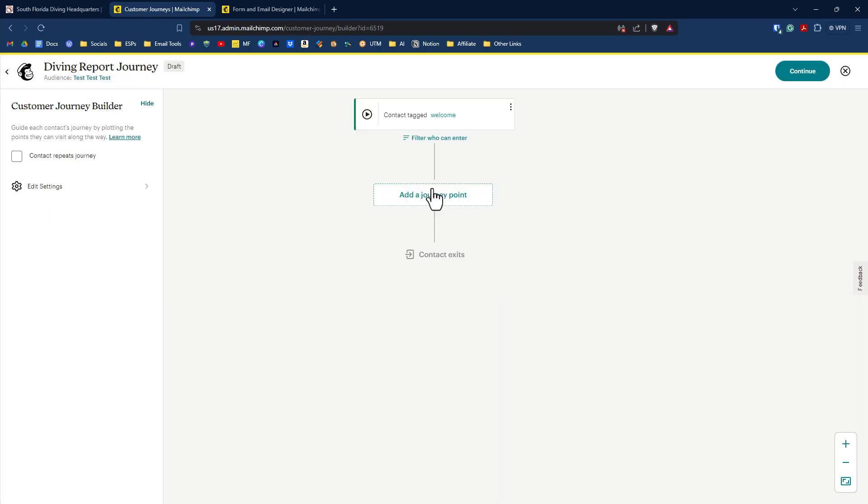The next step in our journey is to send the welcome email with content that is specific to whichever experience they selected. And how we're going to enable the specific content is with something called dynamic content that you have available to you if you have a paid marketing plan with Mailchimp. And it makes it super easy just to create one email. And depending on which a person selects, they'll be able to see that particular content. And I'll show you how all this works as we get going.